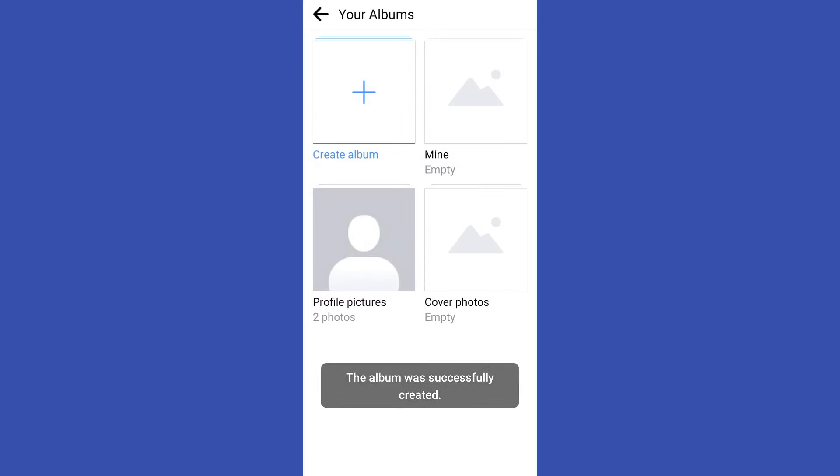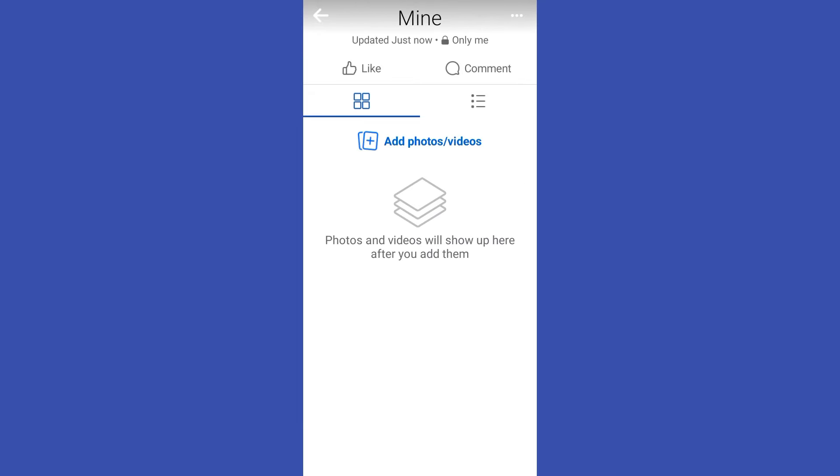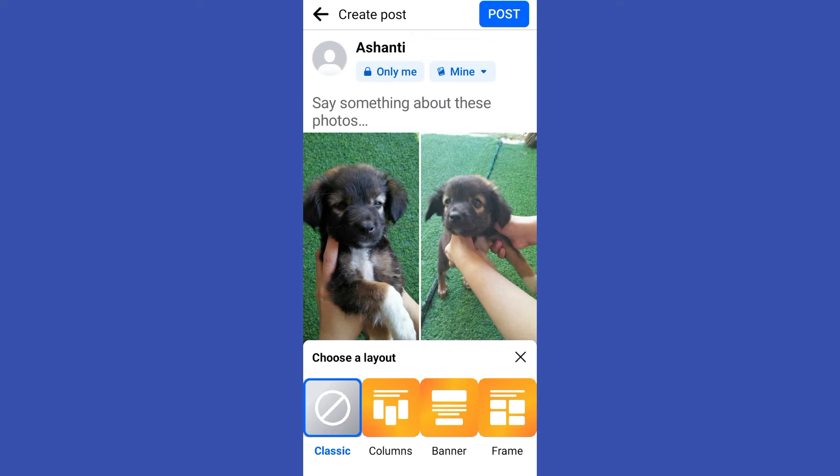Okay, so the album was successfully created. Tap this plus icon again or create album and then here you have to click this add photos or videos if you want to add photo.